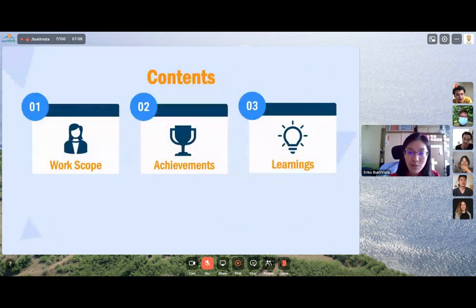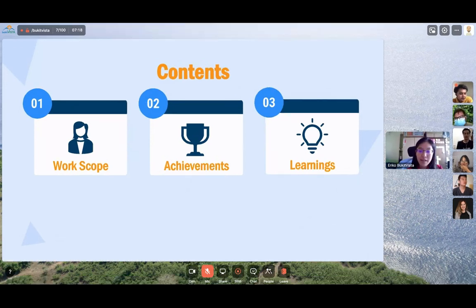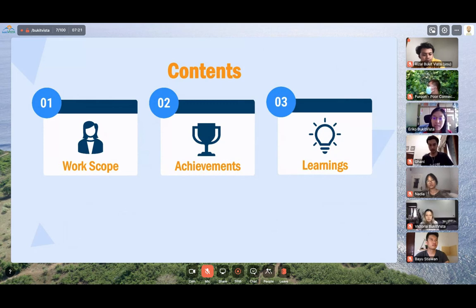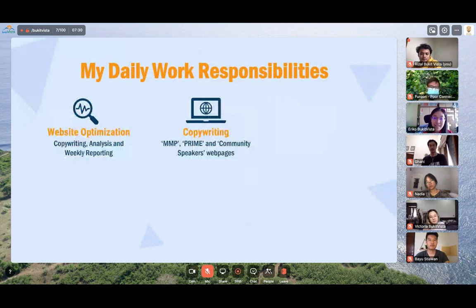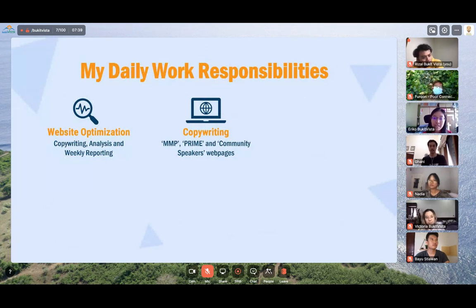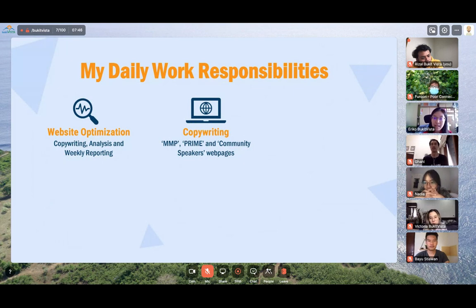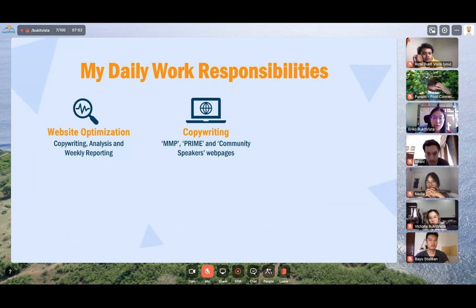My presentation will be structured as follows. First, for better context, I will share a little of my daily work responsibilities. From there on, I will share what I think are my biggest achievements and finally conclude by sharing some of the most invaluable lessons that I have learned in my time here with Booket Vista. So first up, my work scope in a nutshell. My main task is to optimize the Manage My Property page on Booket Vista's website to convert web visitors into partner leads.